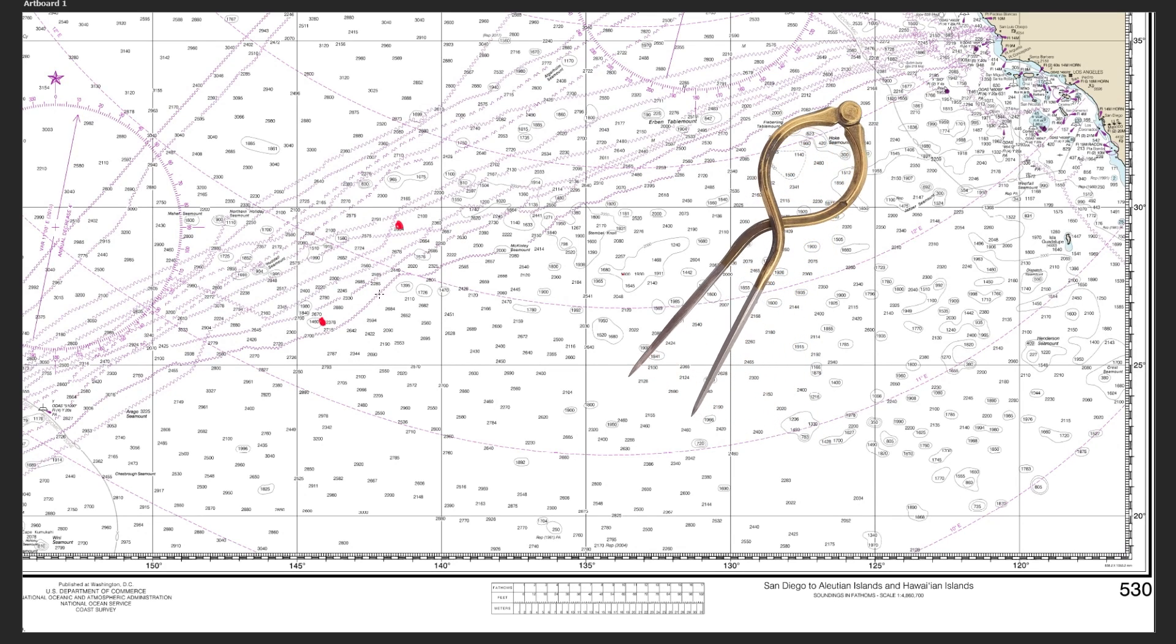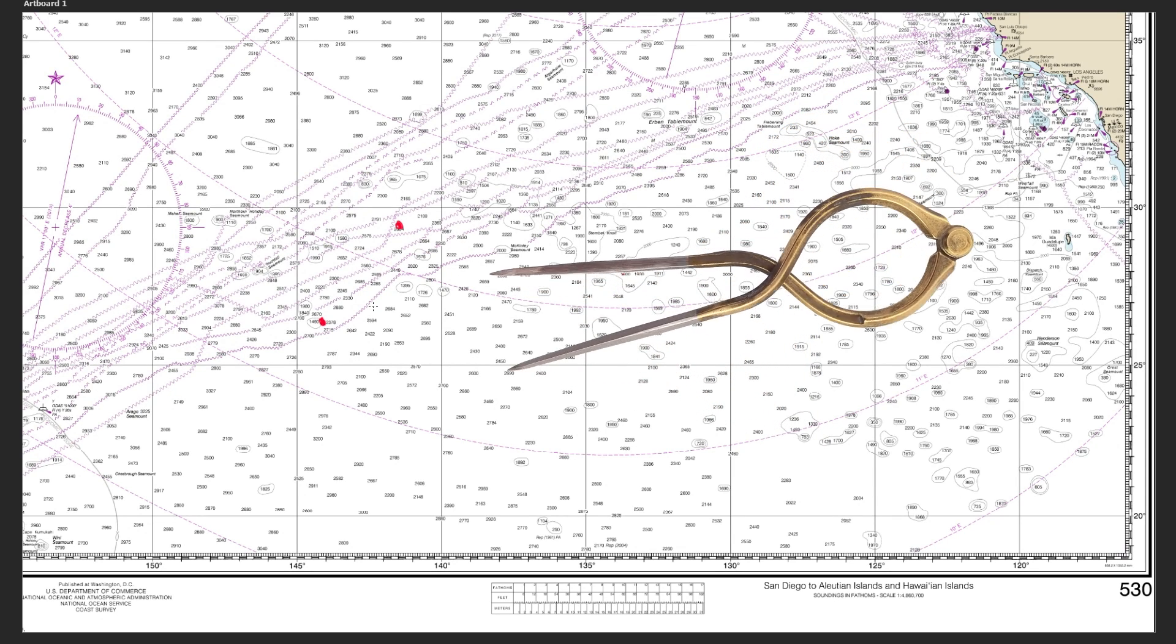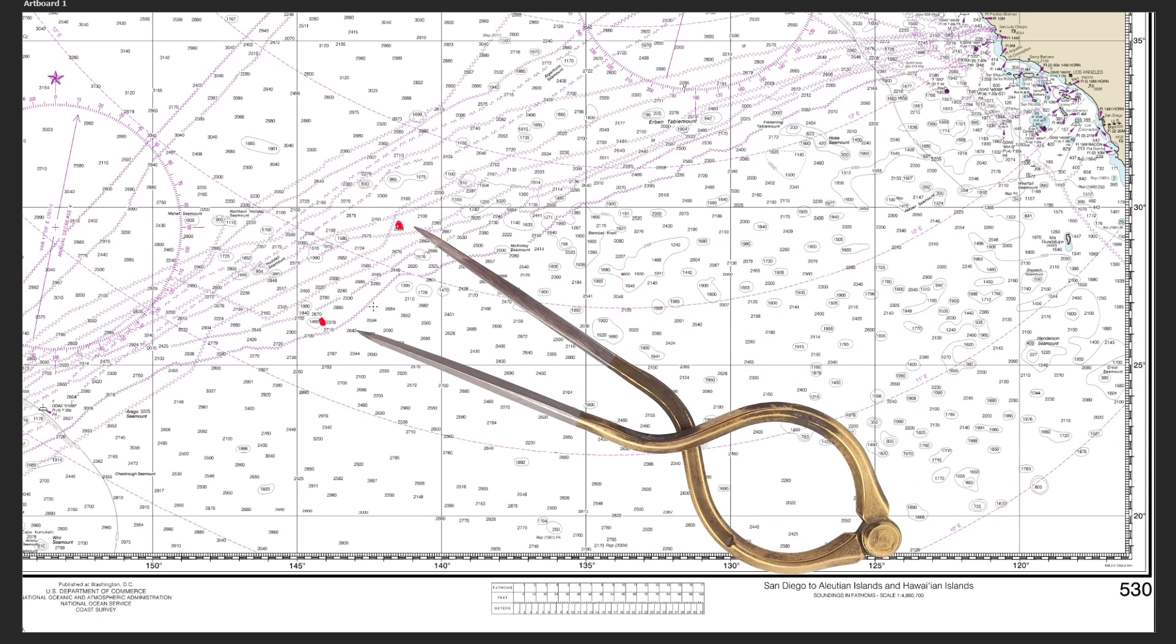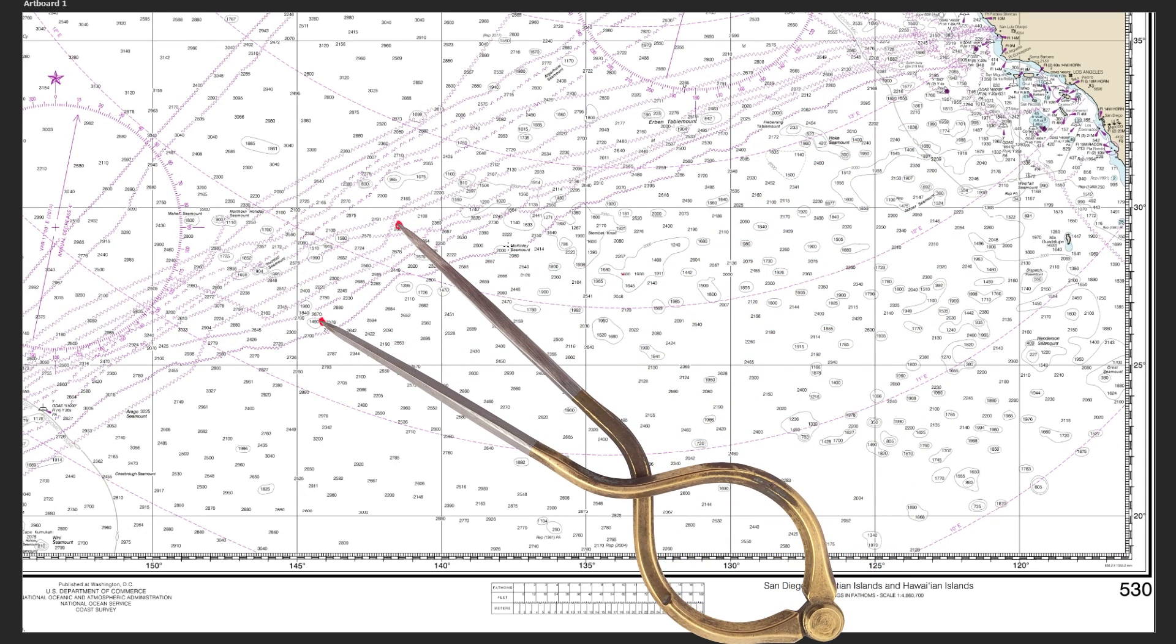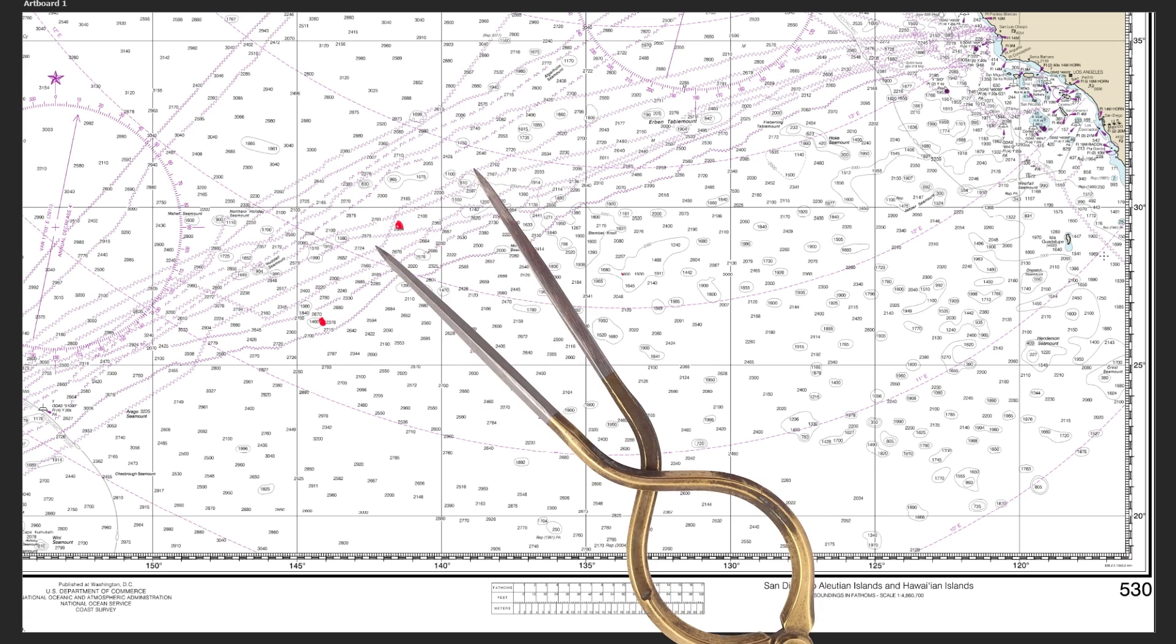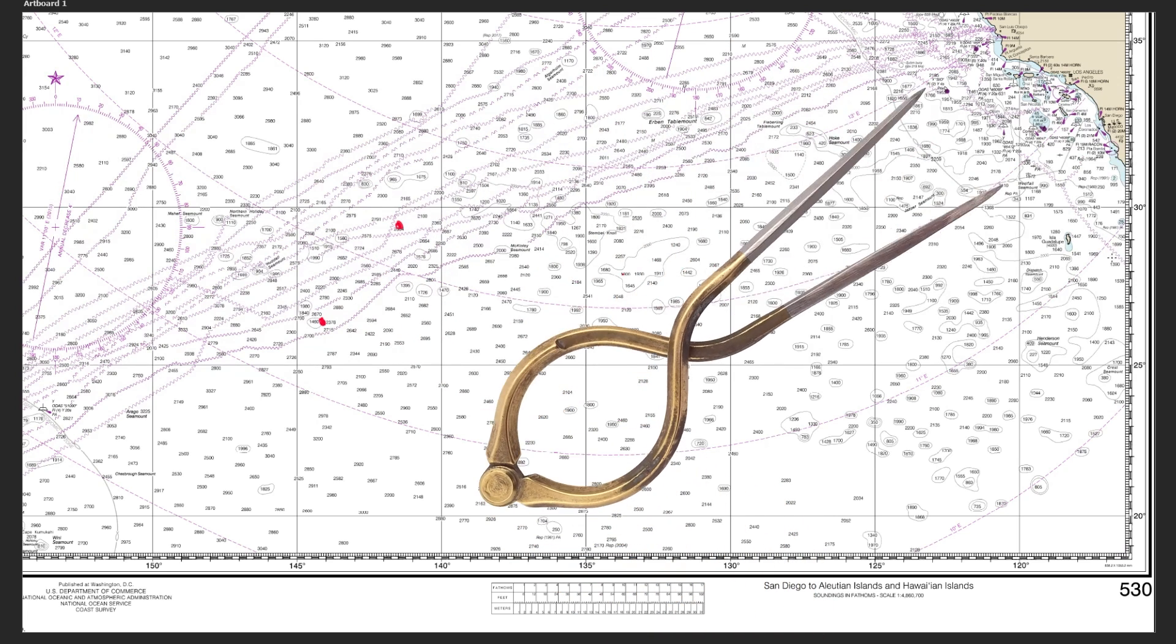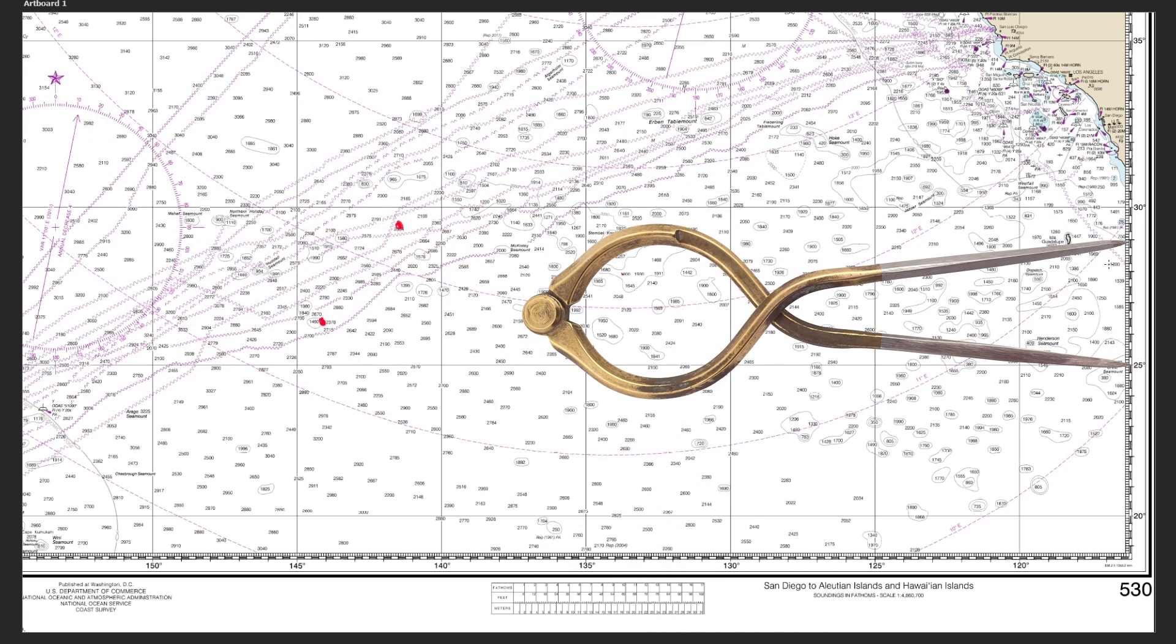In this video we're going to cover one of the fundamentals of chart work and I'm going to show you how you can measure distances on a nautical chart.